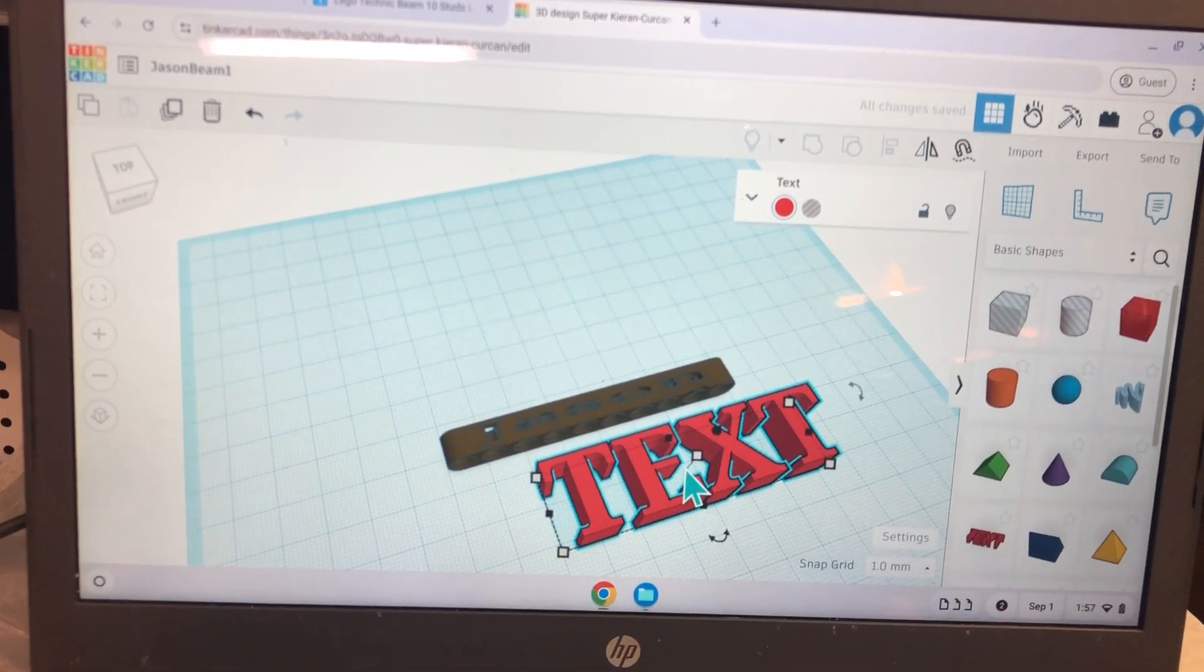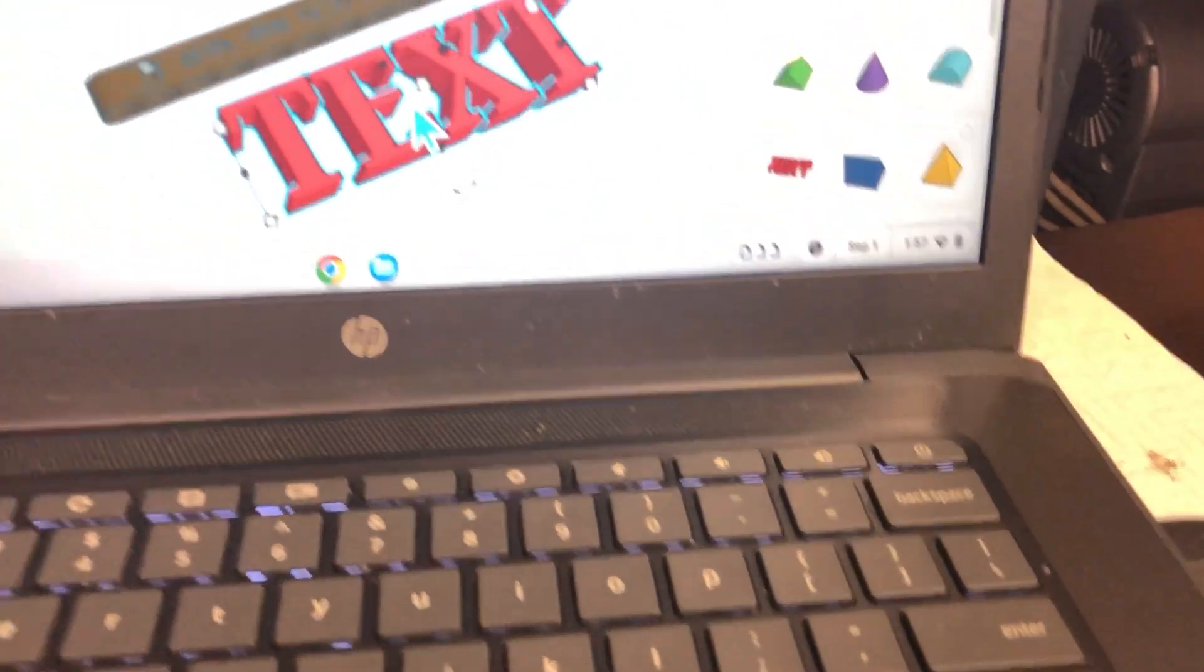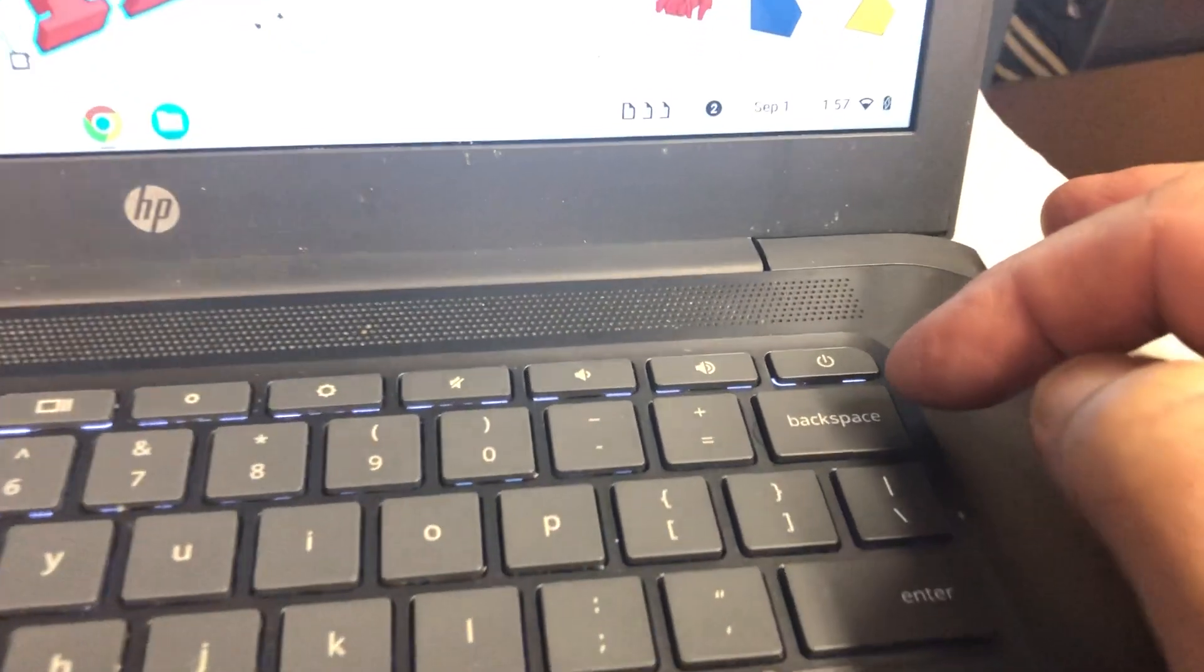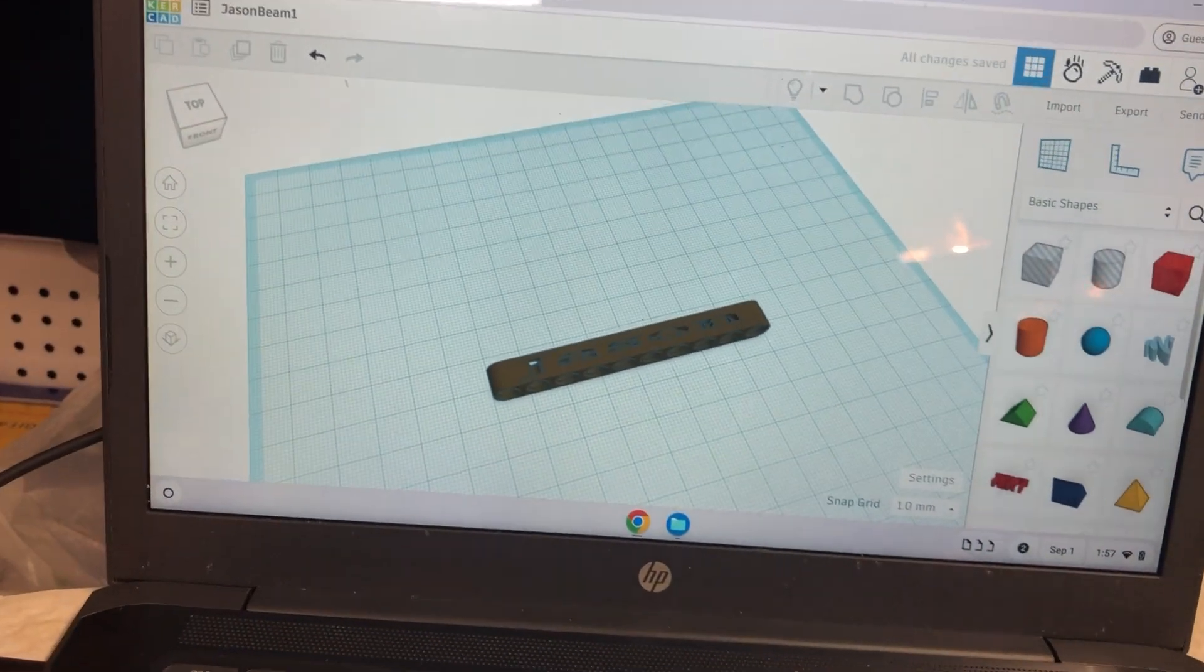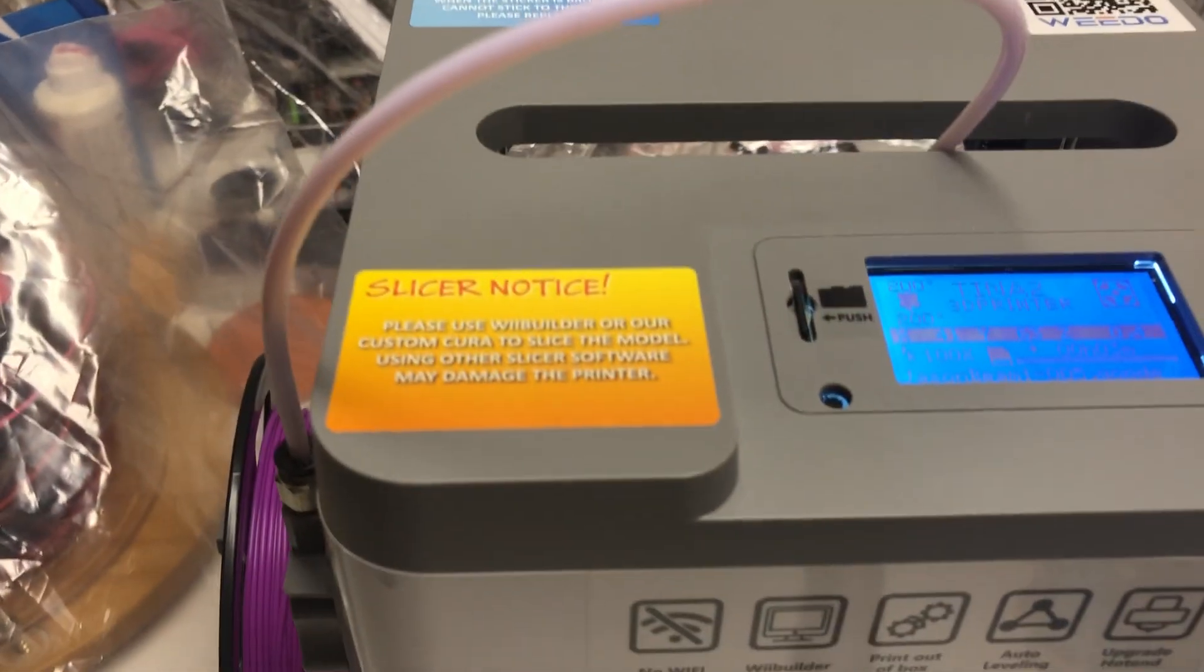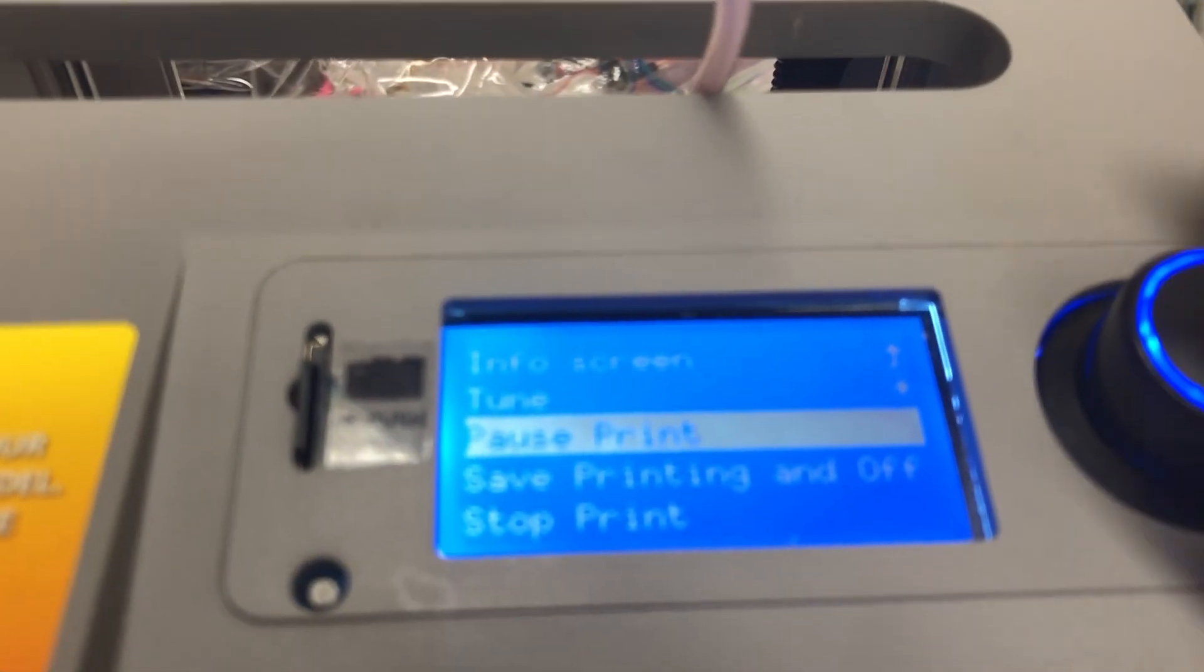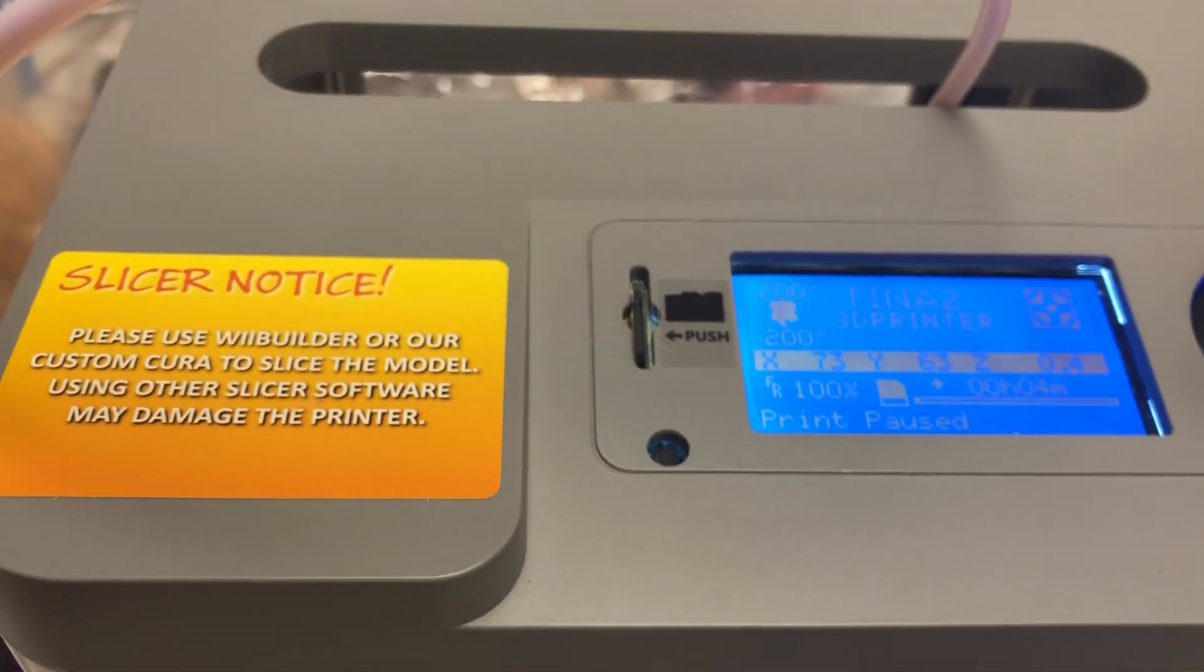Remember that when we want to delete something on our screen, we use the backspace button. We don't have a delete button on Chromebook. Backspace is the same as delete button on Chromebook. I'm going to turn this off and we can pause the print and come back to it later.